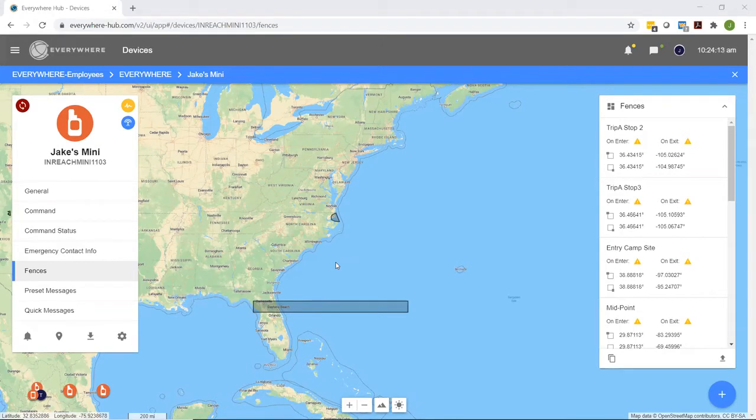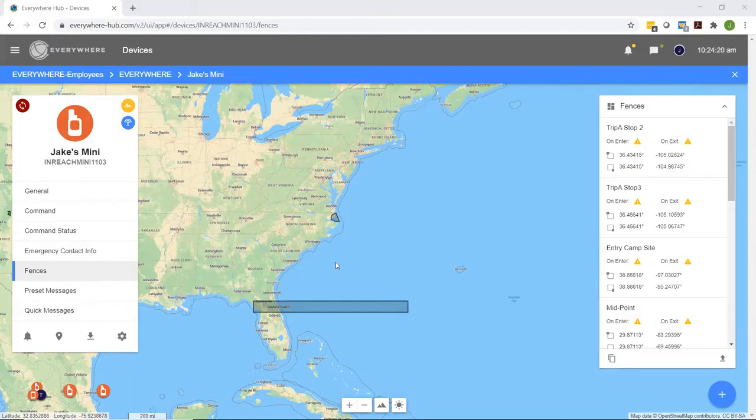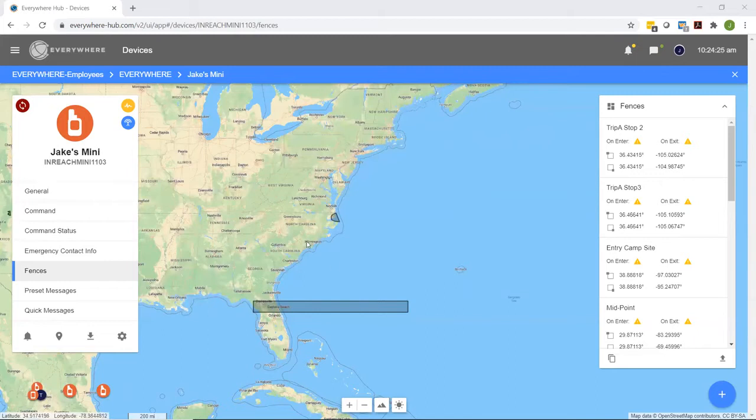Right away, we're going to start on the geofence tab here on the hub. If you want to look back at my old video, which would be the geofence introduction video, that is where you'll be able to find out how to actually locate this geofence feature.